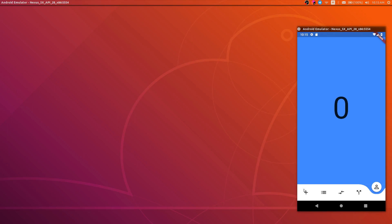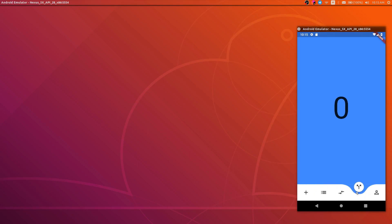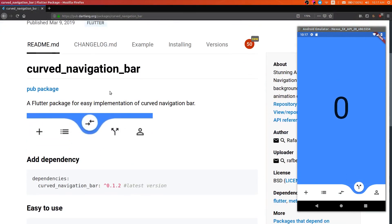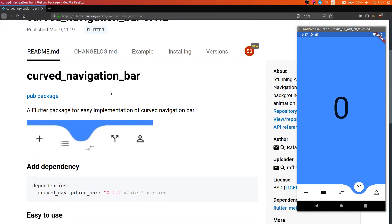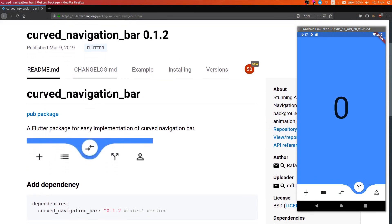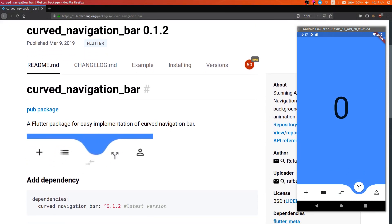Hey, in this video I will show you how to implement, customize, and modify such a navigation bar in your application. First, add this package to your application. The link to this package is in the video description.